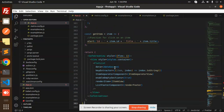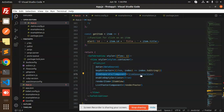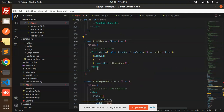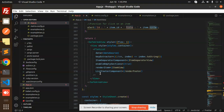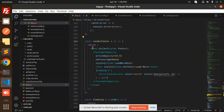In the main component we have the FlatList with dataSource, keyExtractor, and ItemSeparatorComponent. We have enableEmptySections set to true, and renderItem pointing to ItemView — which displays item.title in uppercase. Then listFooterComponent is set to renderFooter, which renders the 'Load More' button at the bottom.